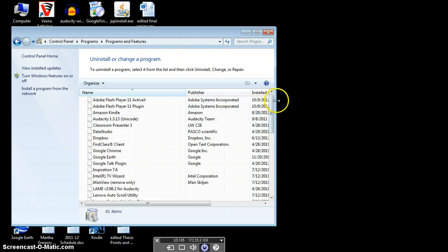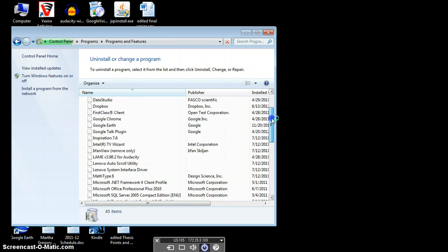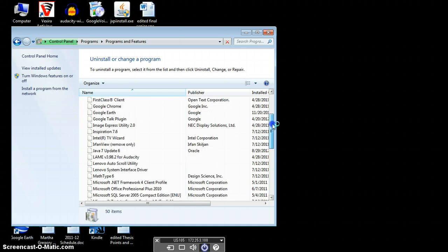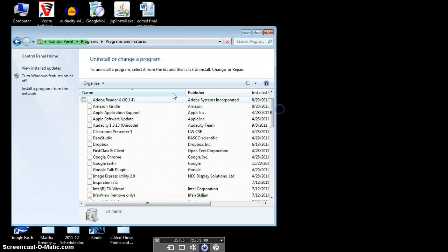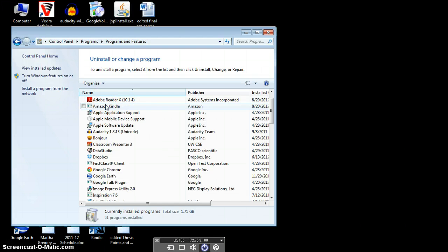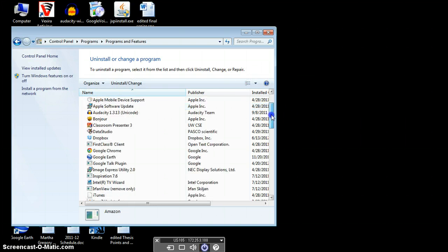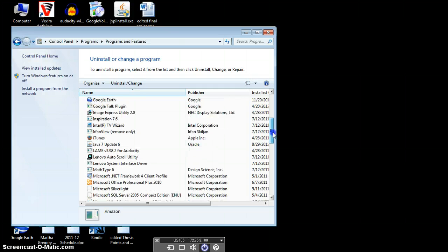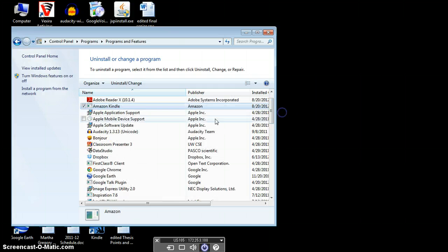Then you want to scroll down to where you see the Kindle for PC app. Amazon Kindle. Here it is right here. Amazon Kindle. You would click that so that it's checked. And then let me make sure there's not another one that starts with a K. No, there isn't.